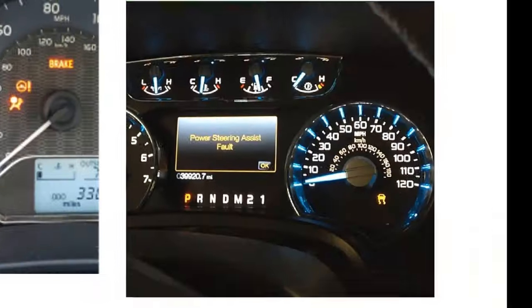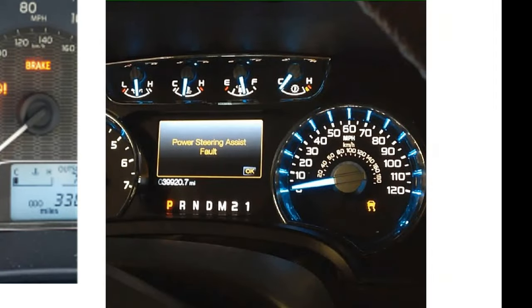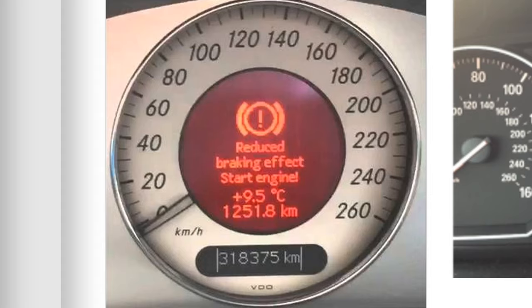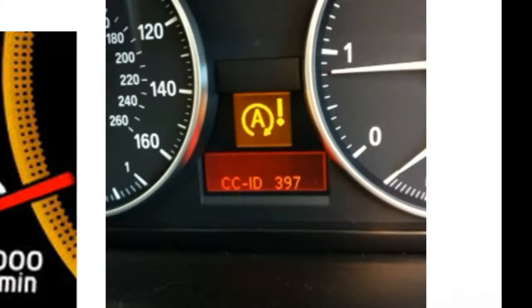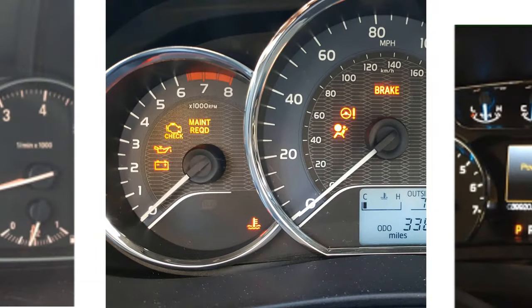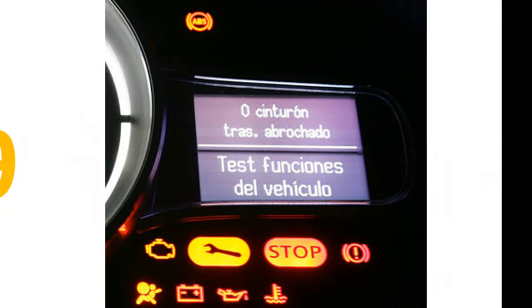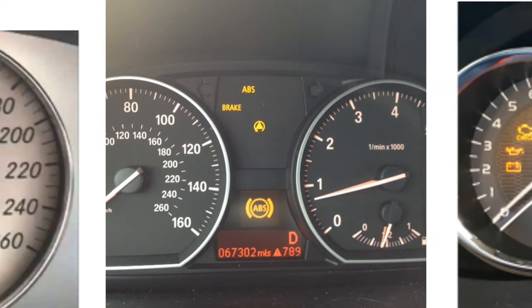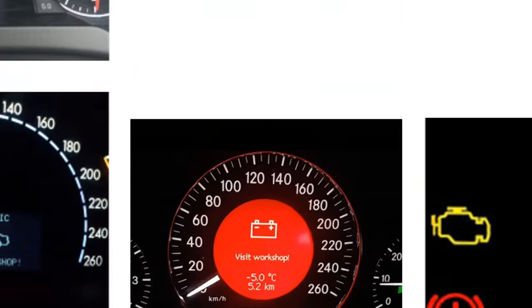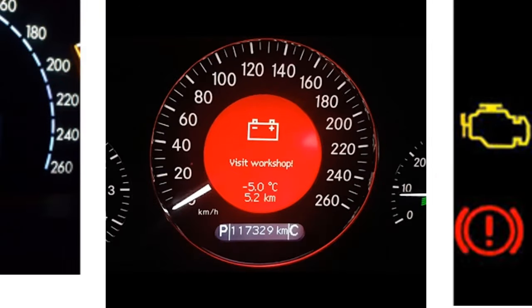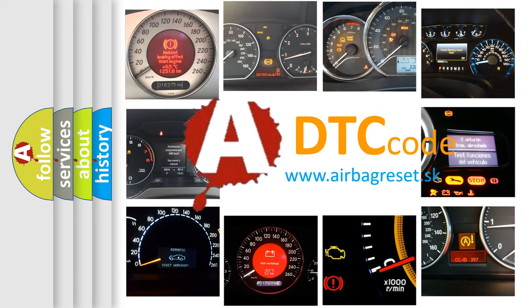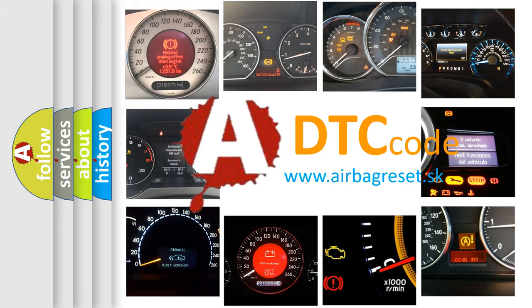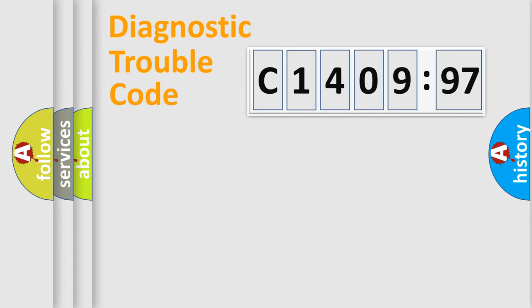Welcome to this video. Are you interested in why your vehicle diagnosis displays C1409-97? How is the error code interpreted by the vehicle? What does C1409-97 mean, or how to correct this fault? Today we will find answers to these questions together.